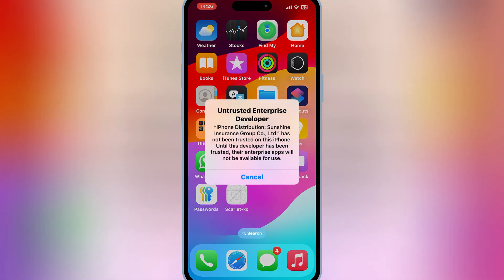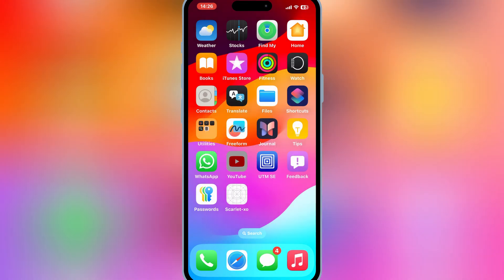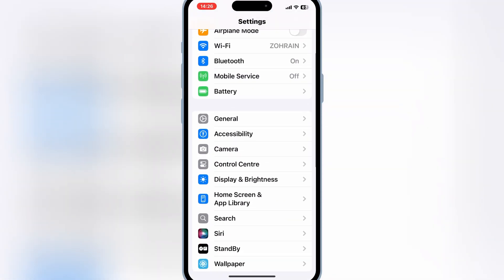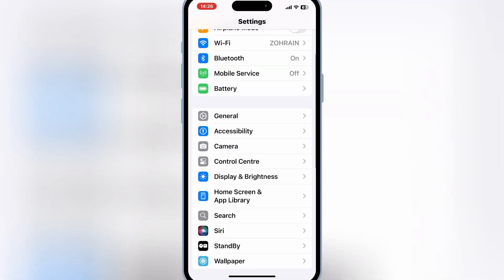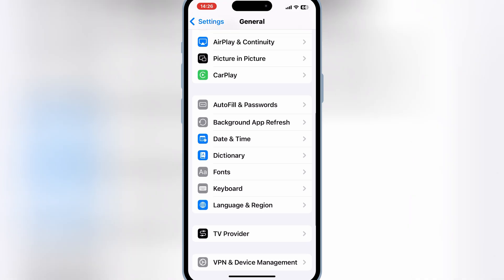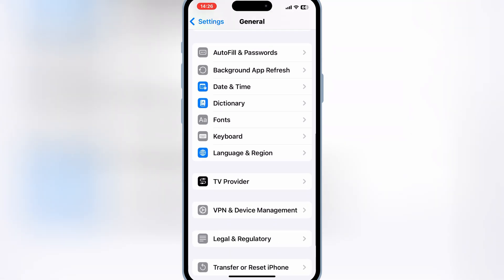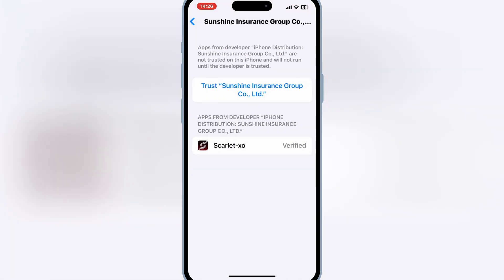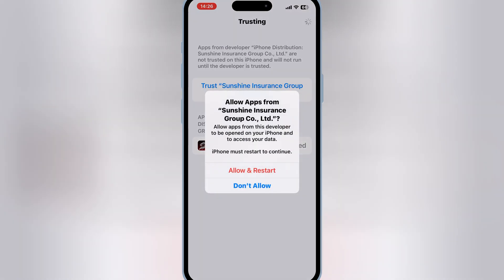Once your Scarlett app is installed, now simply open Settings again, then open General, and then open VPN and Device Management. Then open enterprise app, and then simply trust your developer to let the Scarlett app work on your iOS device.